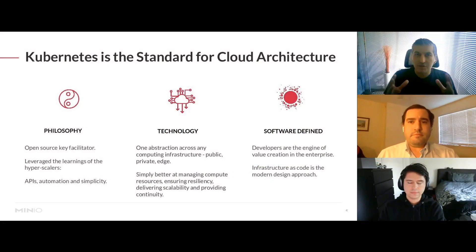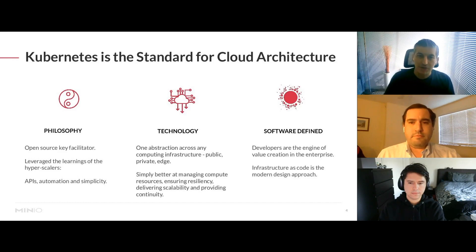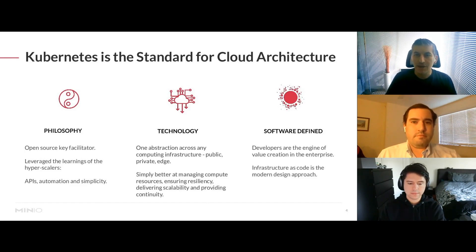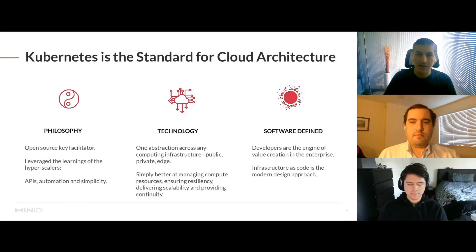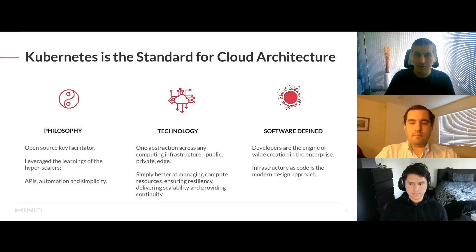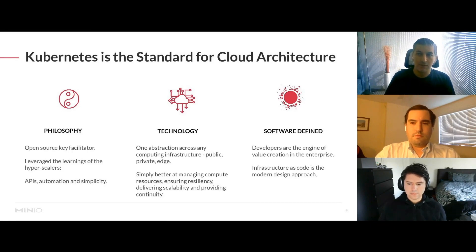Applications have changed — there's a new world where people are running things in a cloud-native, microservices fashion, and their architecture has changed dramatically. Kubernetes is essentially the glue that connects all of these new trends and concepts in the modern multi-cloud architecture, whether you're running it on-prem, at the edge, or on one of the public clouds. Kubernetes became the popular choice and then the standard for cloud architectures today.